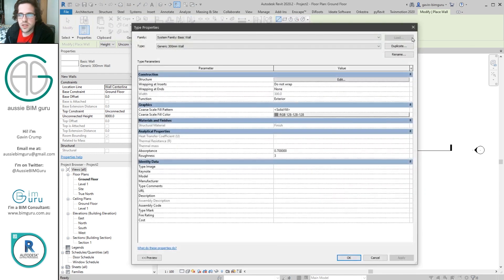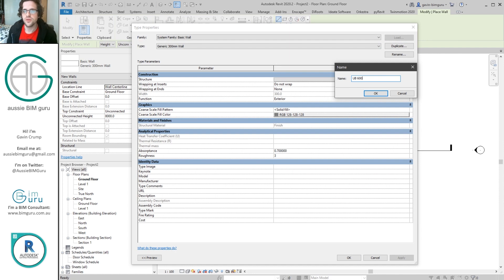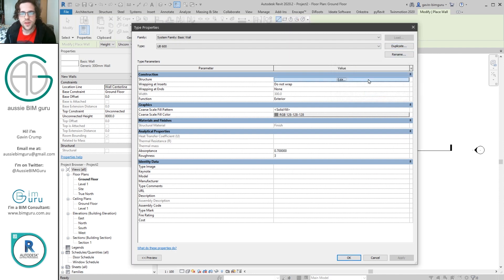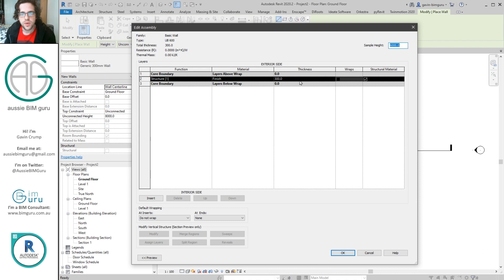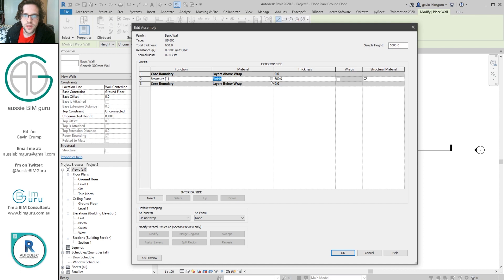So if I go to create a wall, and I'm just going to grab a generic wall. Now we're going to make a 600 deep underbench unit. So I'm going to edit type. I'm just going to duplicate it. And I'm just going to call this UB600 for underbench 600 deep. Okay, so for the structure, we're going to make this thing 600 deep.